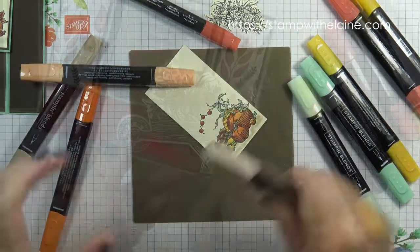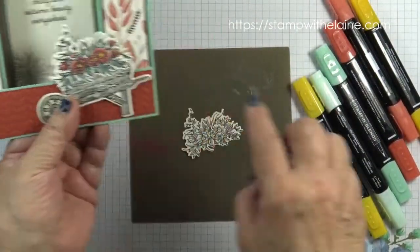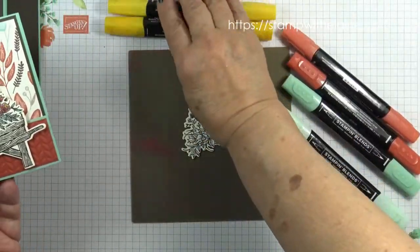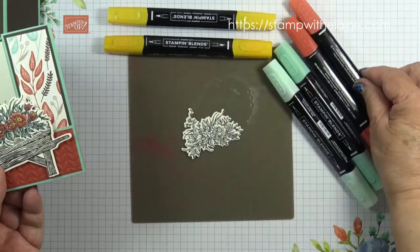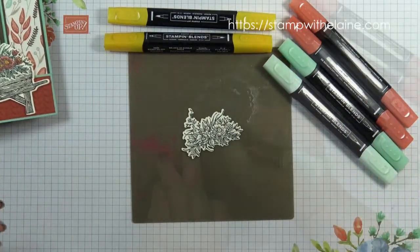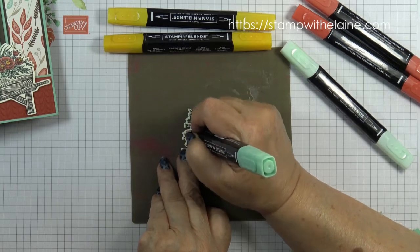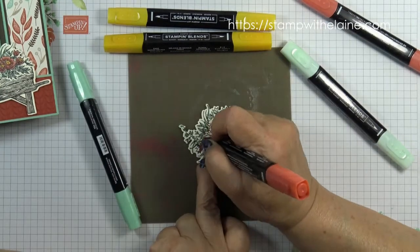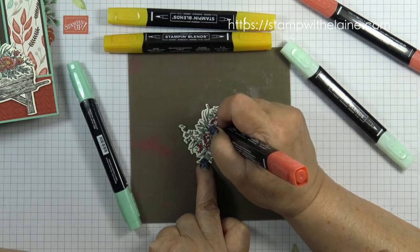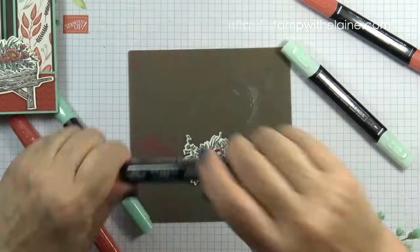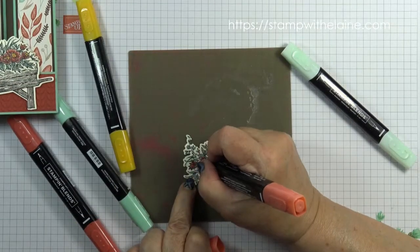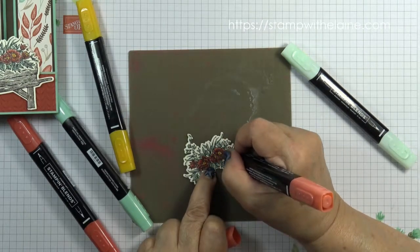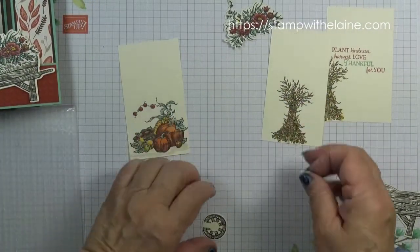For the floral detail, I'm just going to be using Mango Melody, Cajun craze and mint macaron. Now that's all the coloring done.